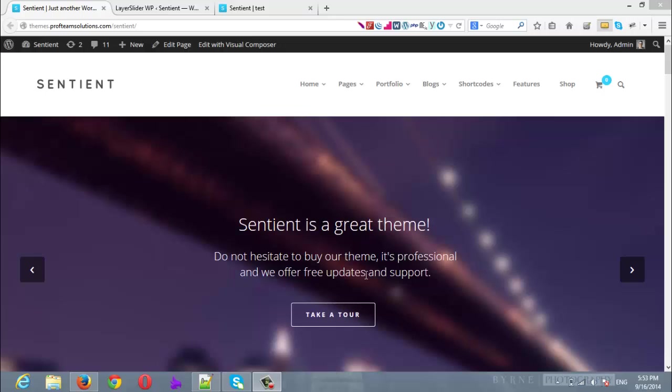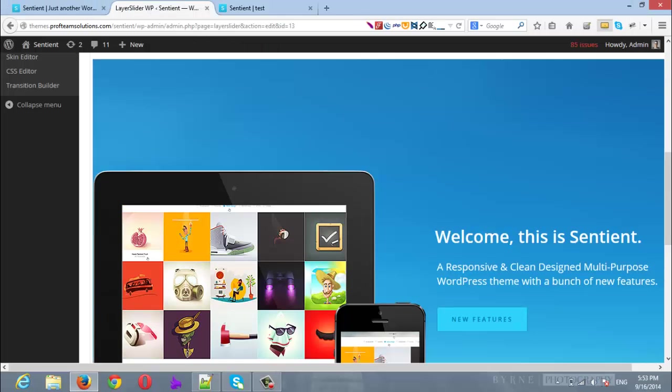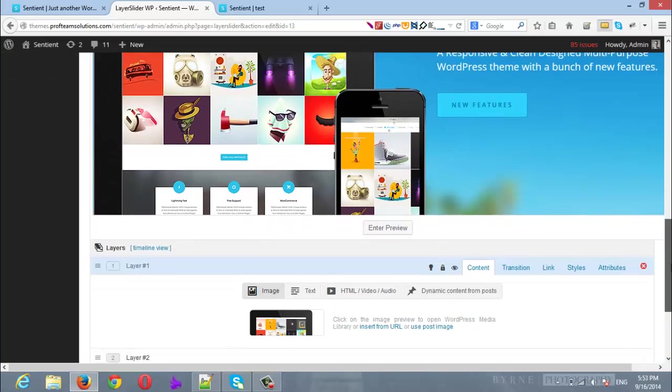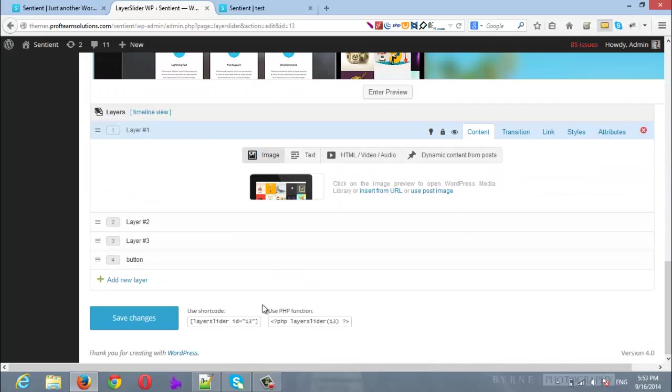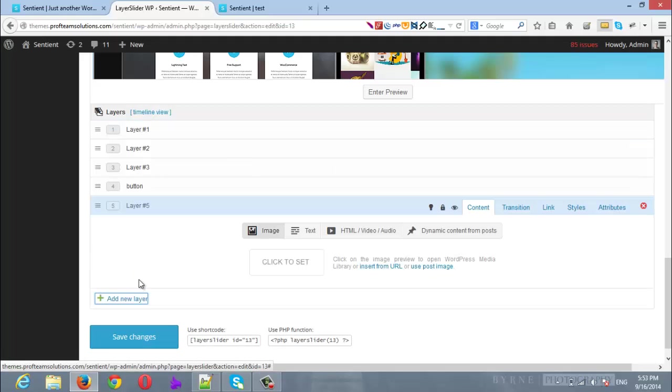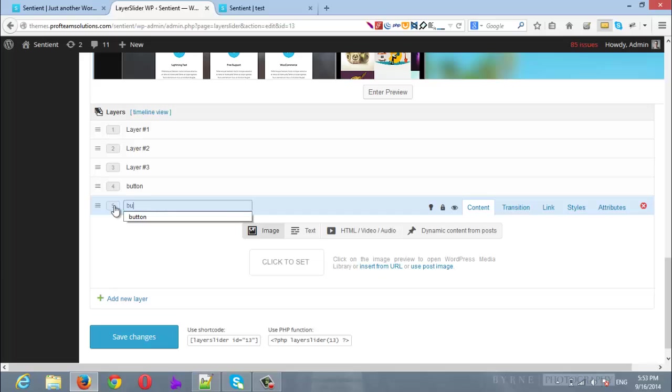Hello everyone, today we are going to show you how to create a button and insert it into the LayerSlider. First thing will be to log into your site WP-admin and open the LayerSlider where you would like to add the button. Now I am going to add a new layer. I will name this layer 'button'.